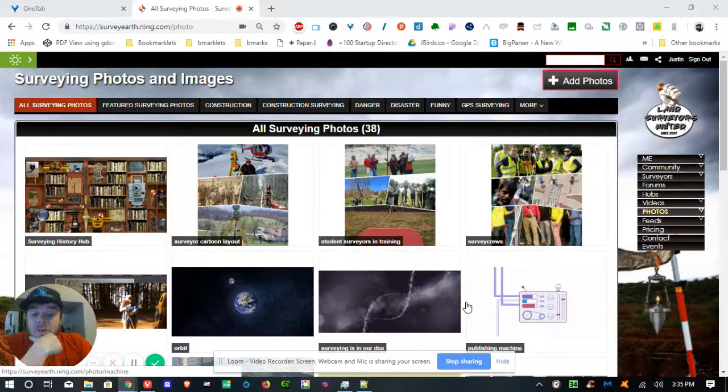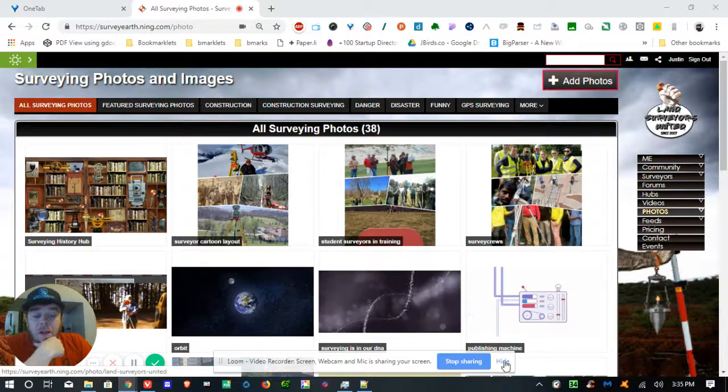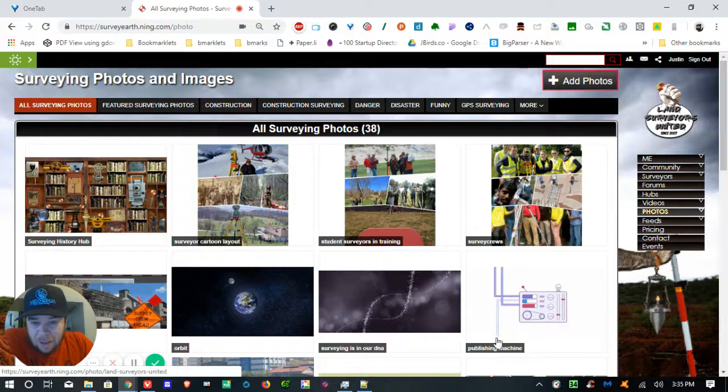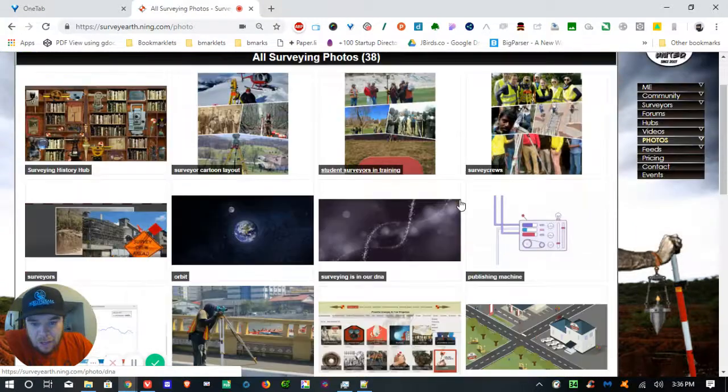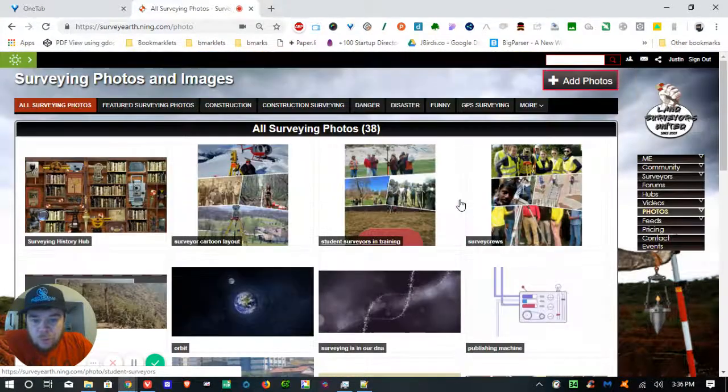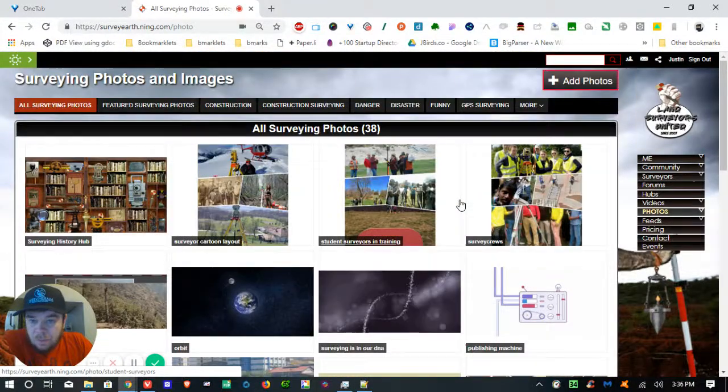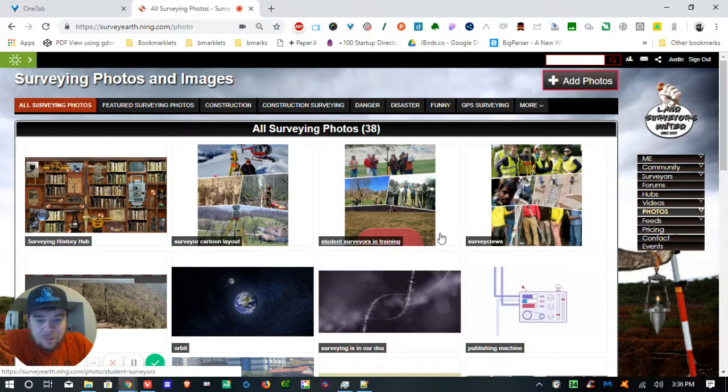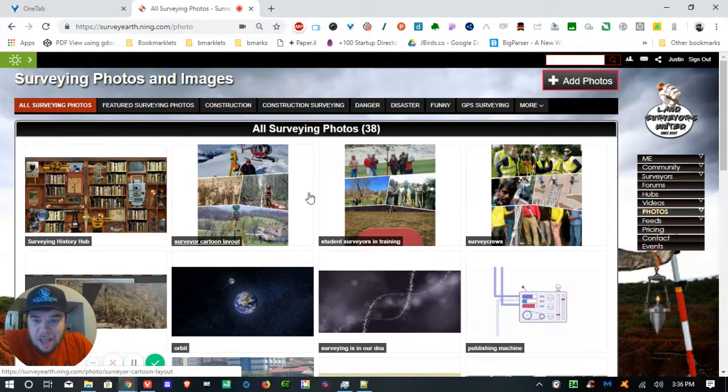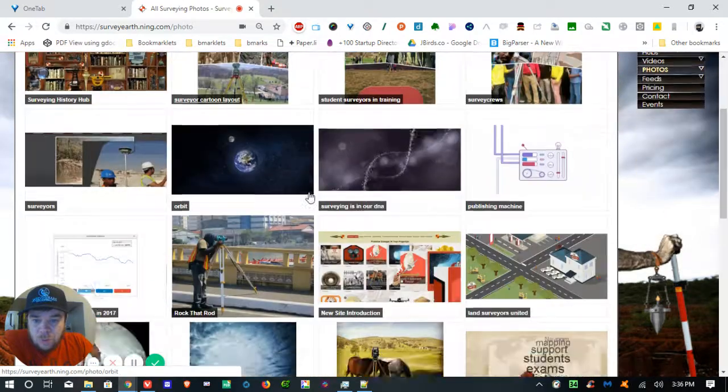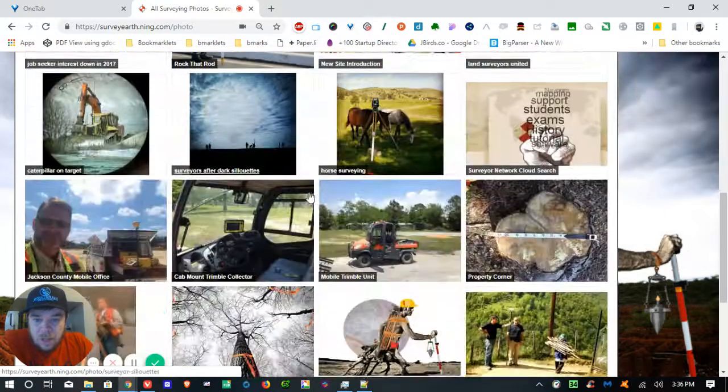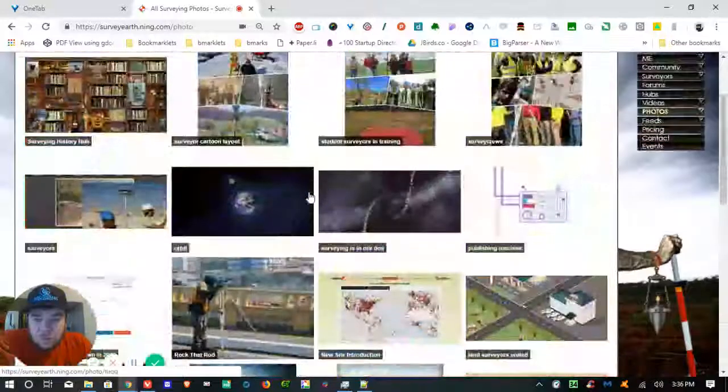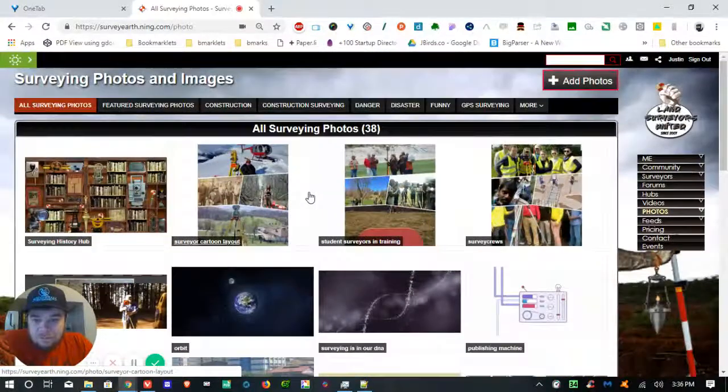Hey everyone, how's it going? Justin Farrow here. I'm going to show you the new photos section of the new Land Surveyors United site and how to add images to the site.